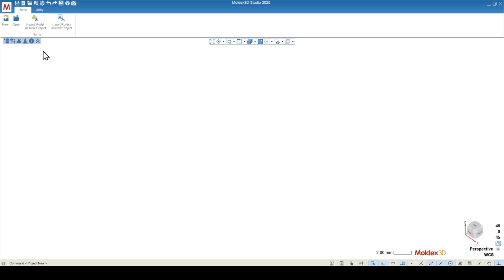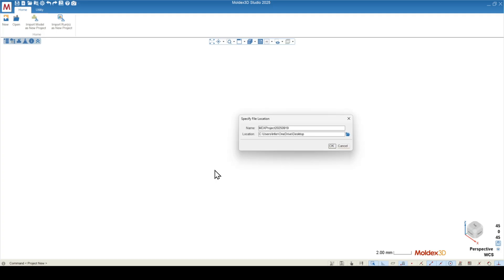When you open up Studio, you're going to be faced with four options. I usually use new for new projects. You can use open if you have an existing project or a project that somebody sent you. I'm going to click new and you can rename this project. I usually rename my projects so that there isn't a bunch of projects running around with the same notation.